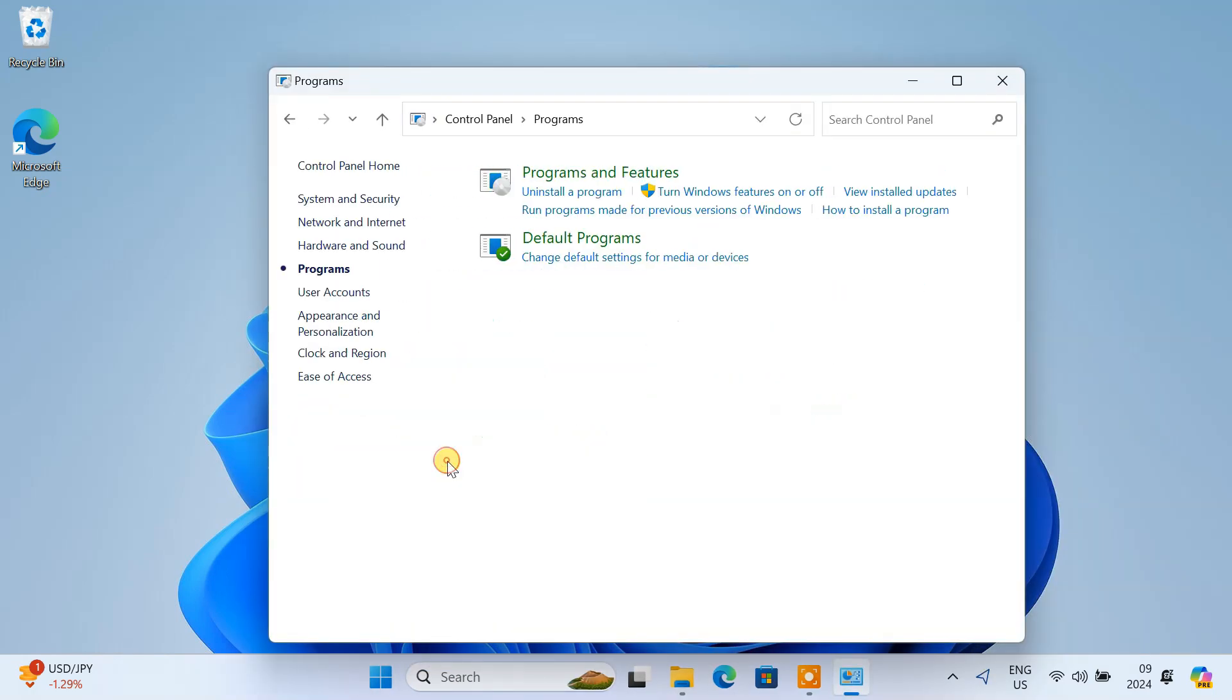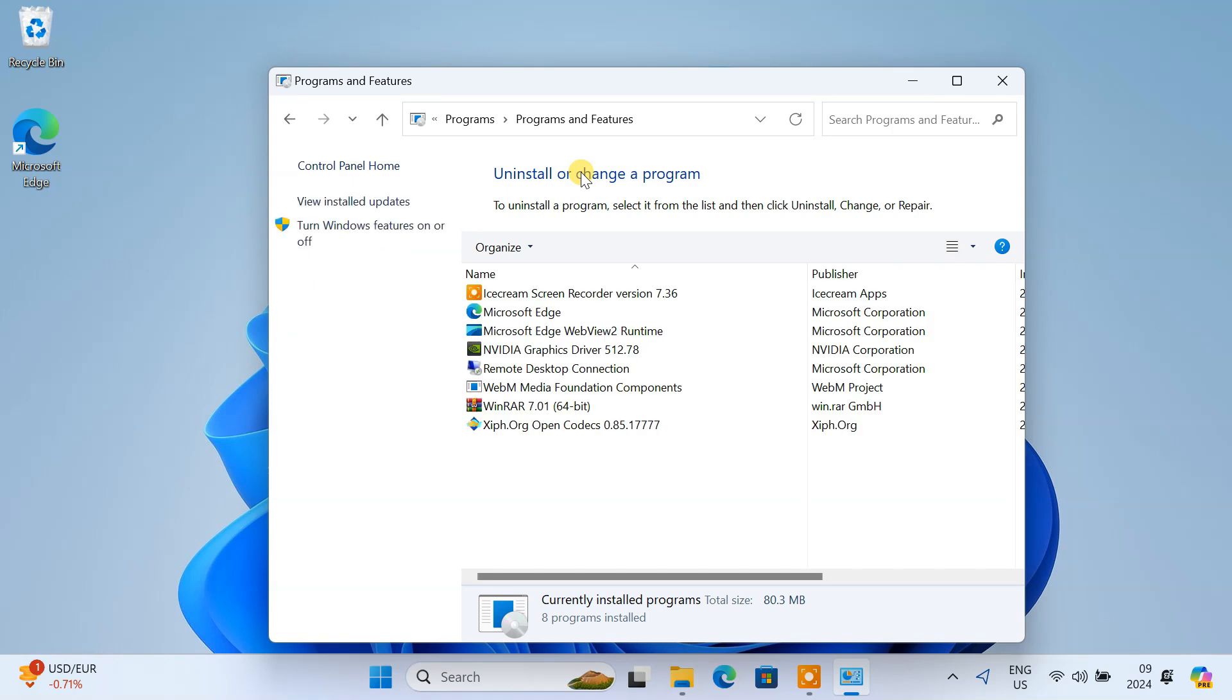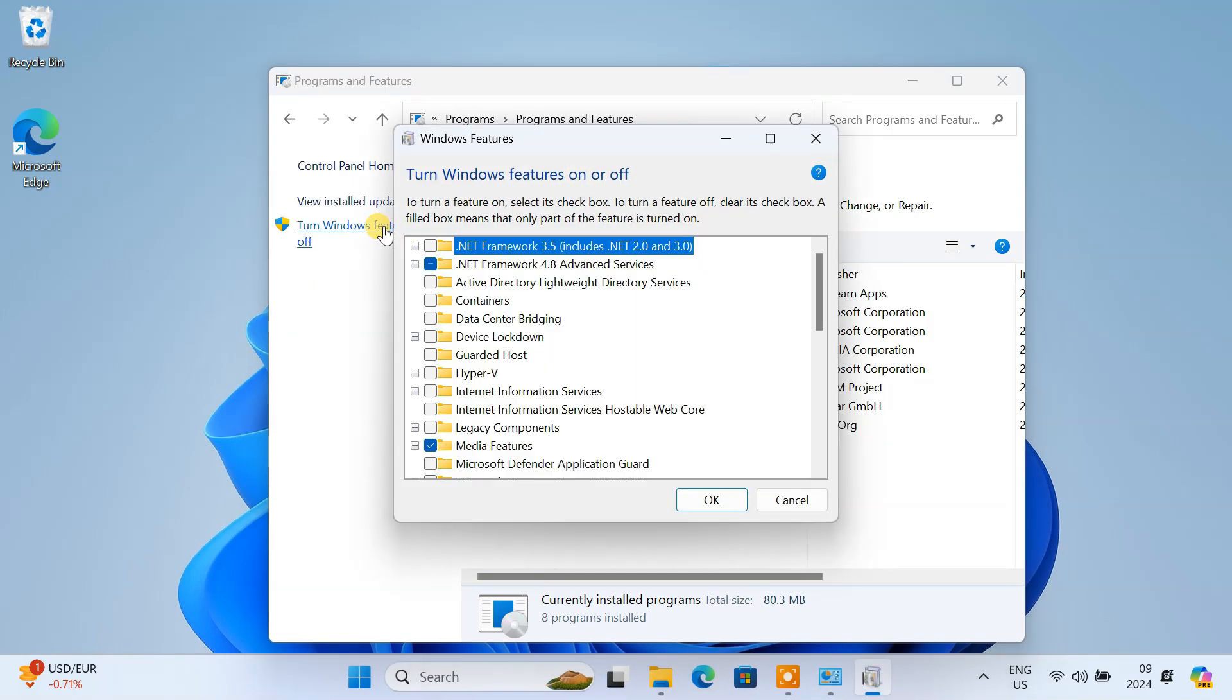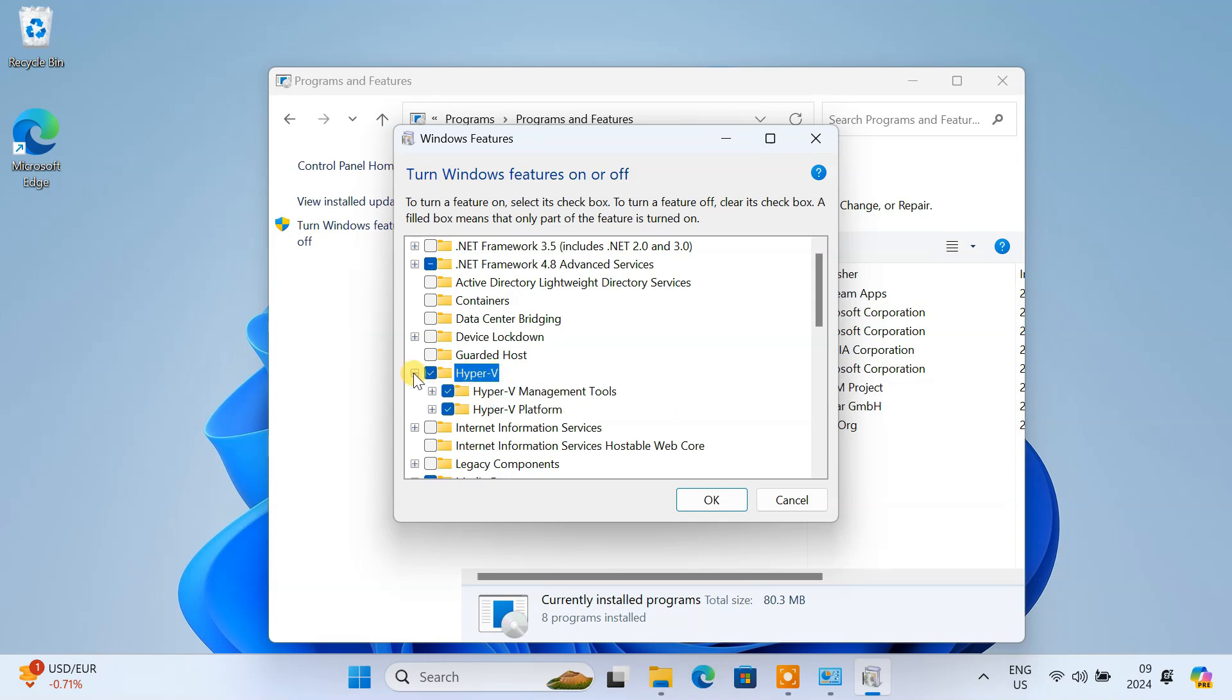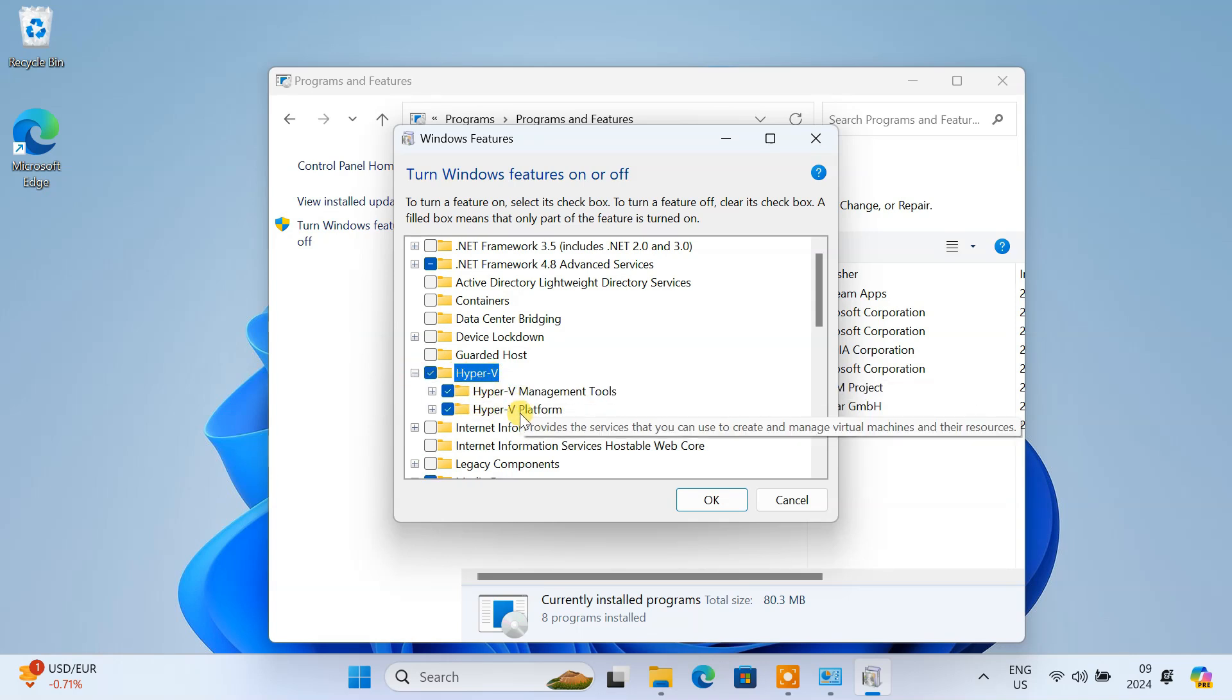Navigate to Programs, then Programs and Features and click Turn Windows Features On or Off. In the Windows Features window, click the box next to Hyper-V. Ensure both Hyper-V Management tools and Hyper-V Platform are selected. Click OK.